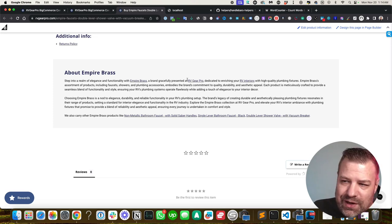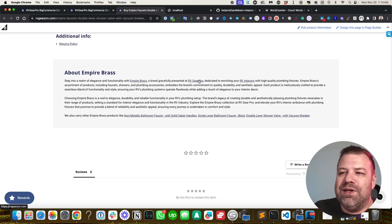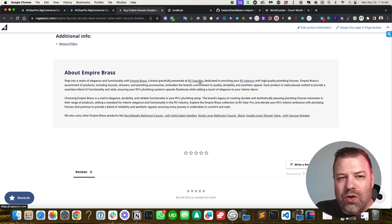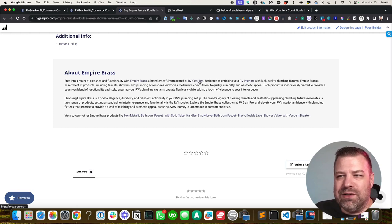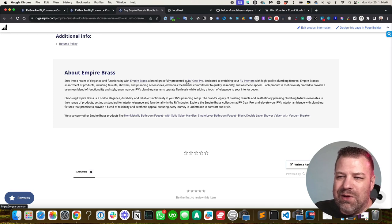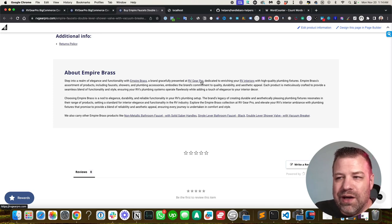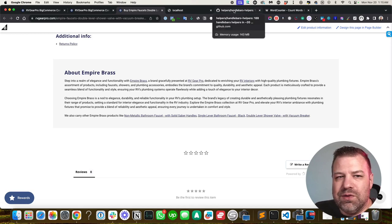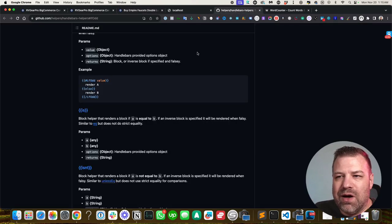So here's what we did. Within these brand statements, which are on all of our product pages, as I mentioned previously, we added a statement where we referenced the brand name RV Gear Pro, which links back to the homepage.